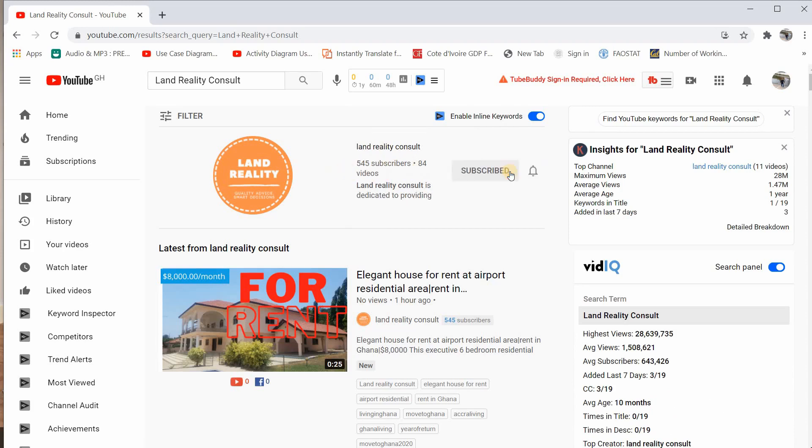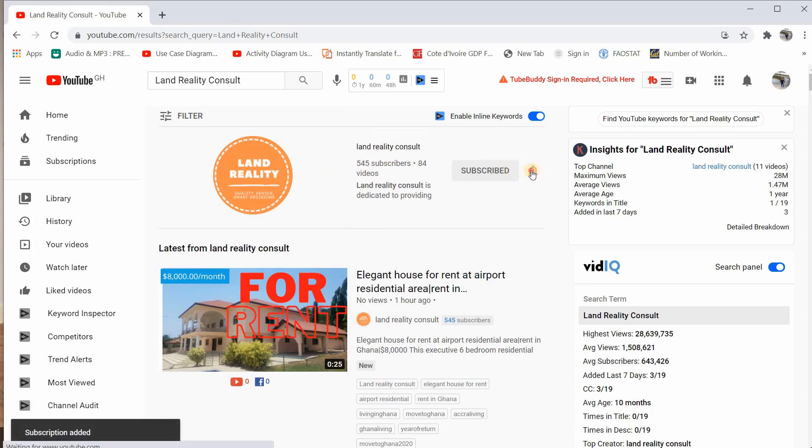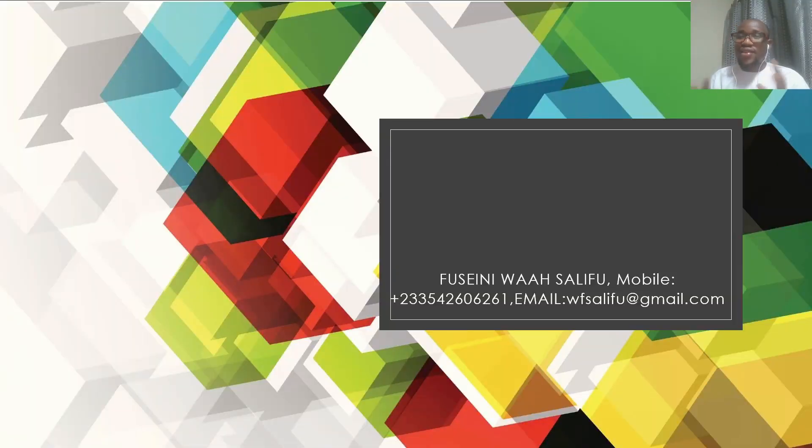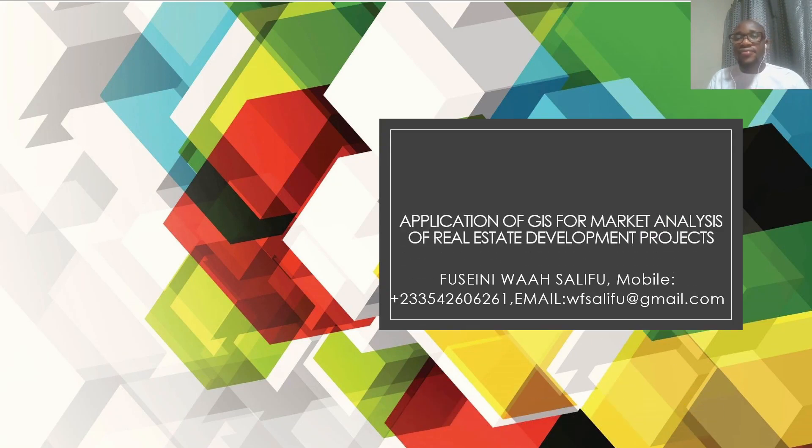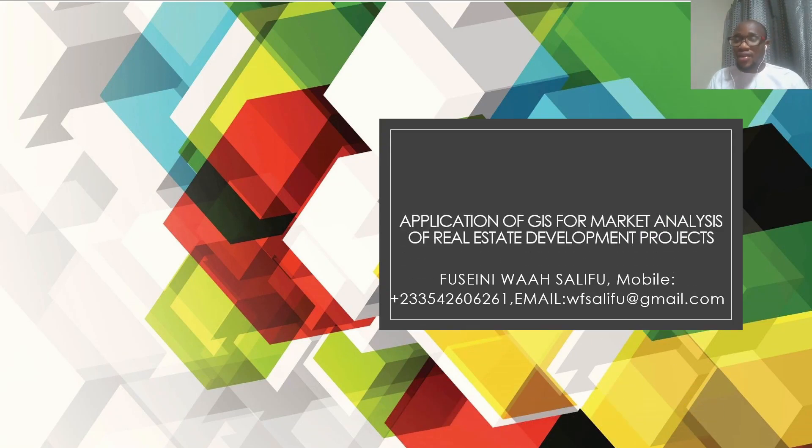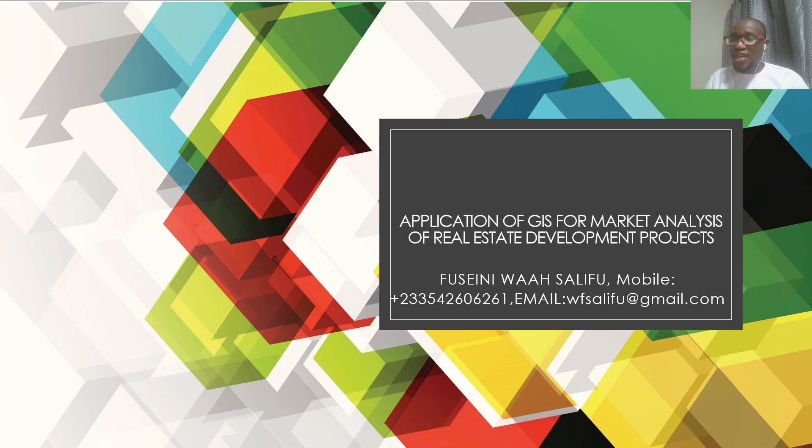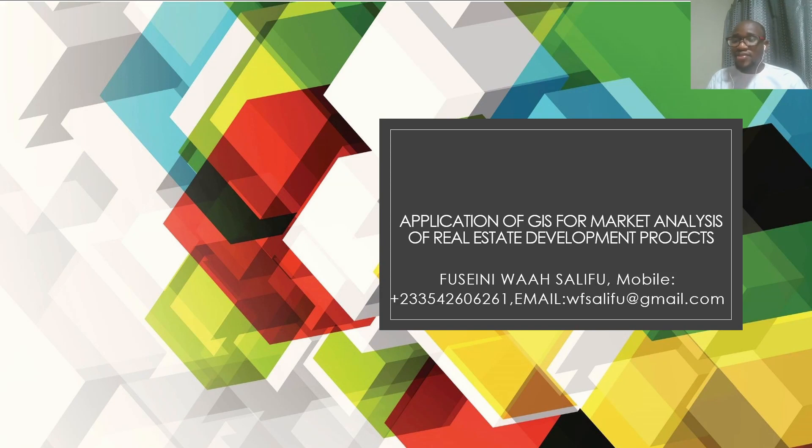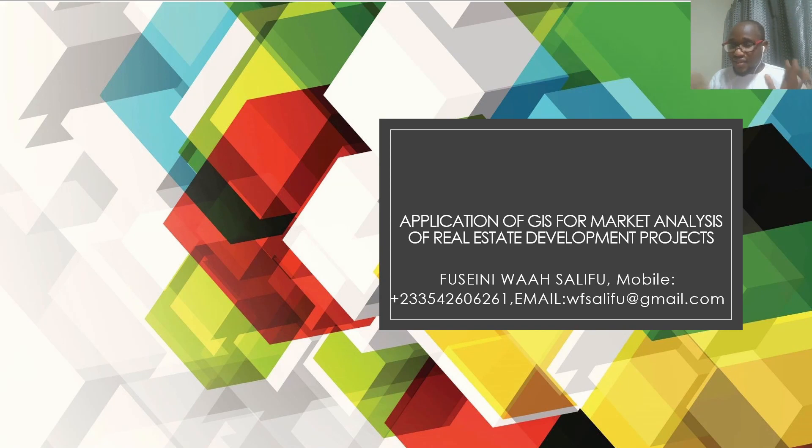So today, as I indicated, we are going to have a practical case study. This is a real world situation and that will be centered on application of GIS for market analysis of real estate development projects. This case study is going to be practical. There is not going to be theory involved. So let's get started.